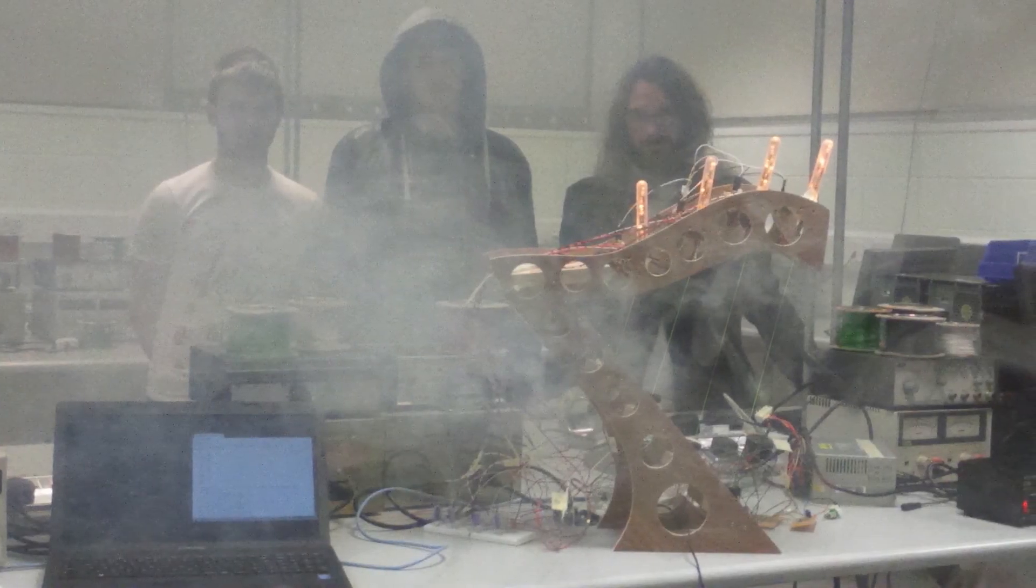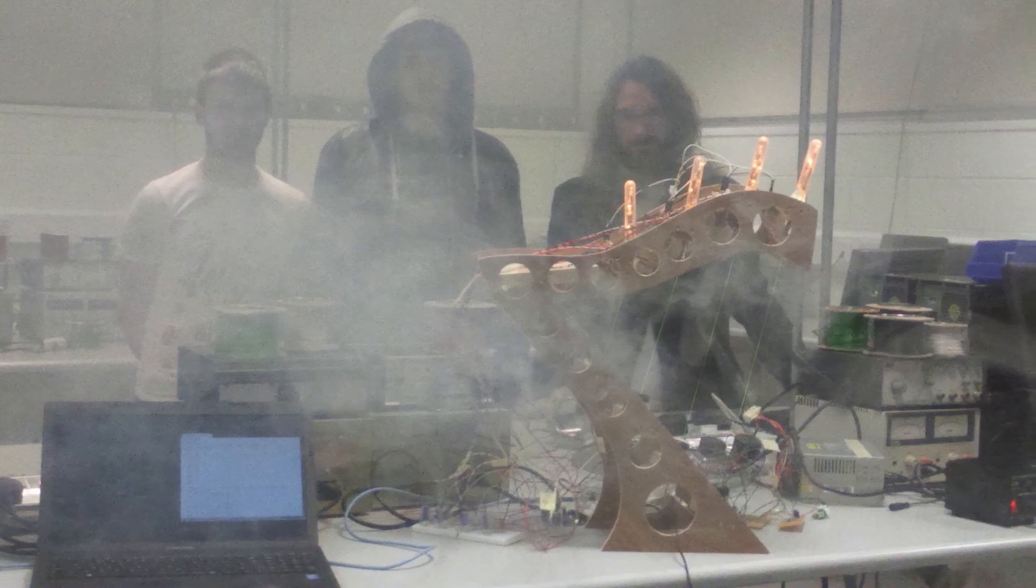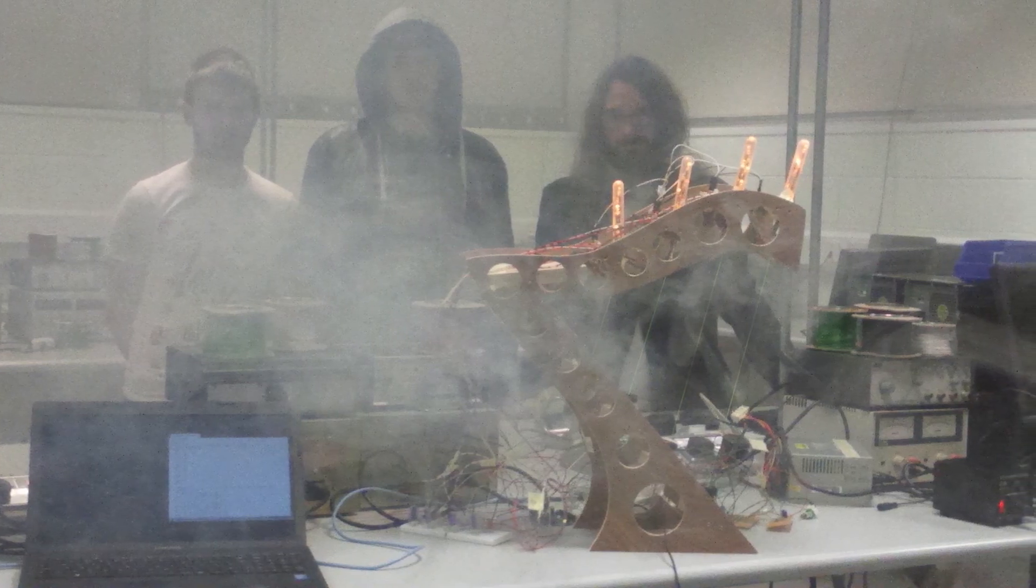We had eight weeks to do it, and we finally got it working properly on the last day, which is always how it goes. It was fun.